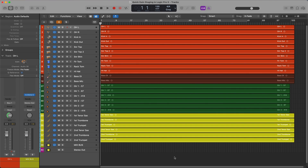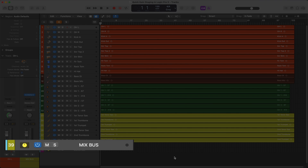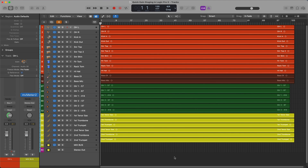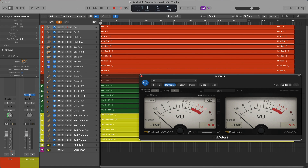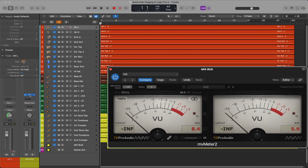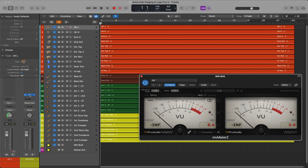In this example, I have my tracks imported into the session and routed to a bus titled Mixbus, which has a VU Meter plugin on it. This particular VU Meter is a great option called MV Meter 2, which as of the release of this video is provided free by TB Pro Audio. You might want to check that out if you don't already have a VU Meter plugin.